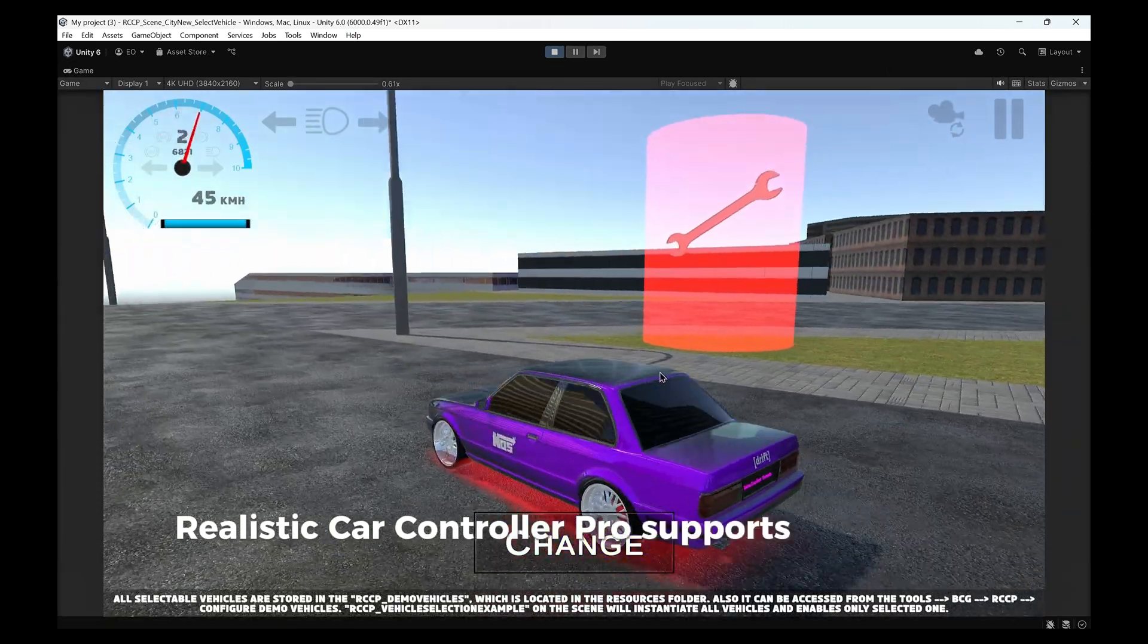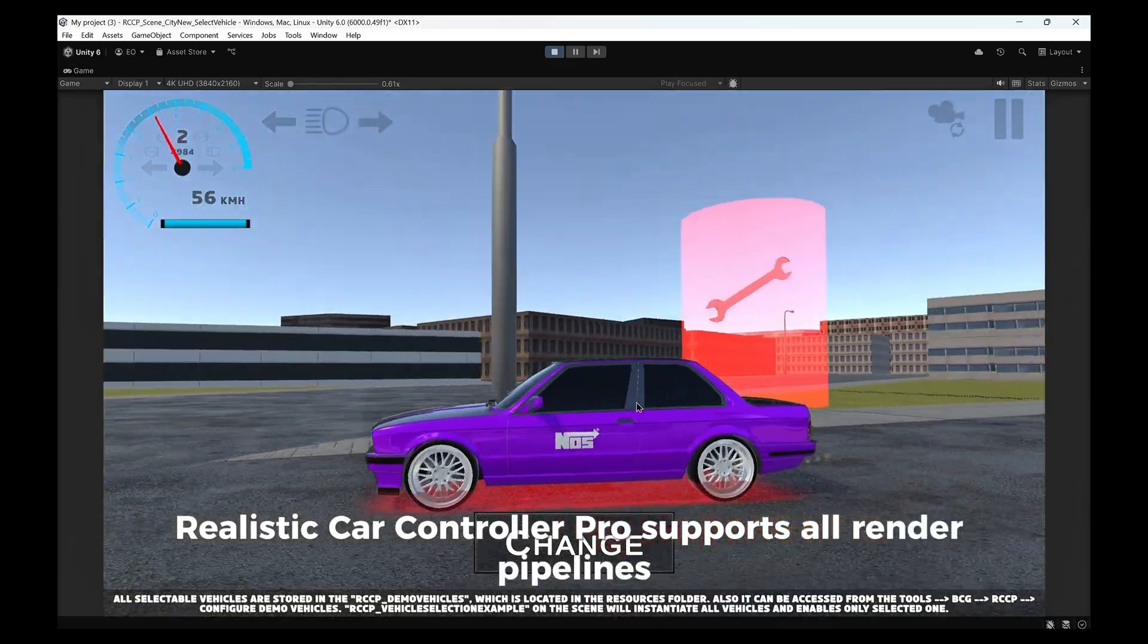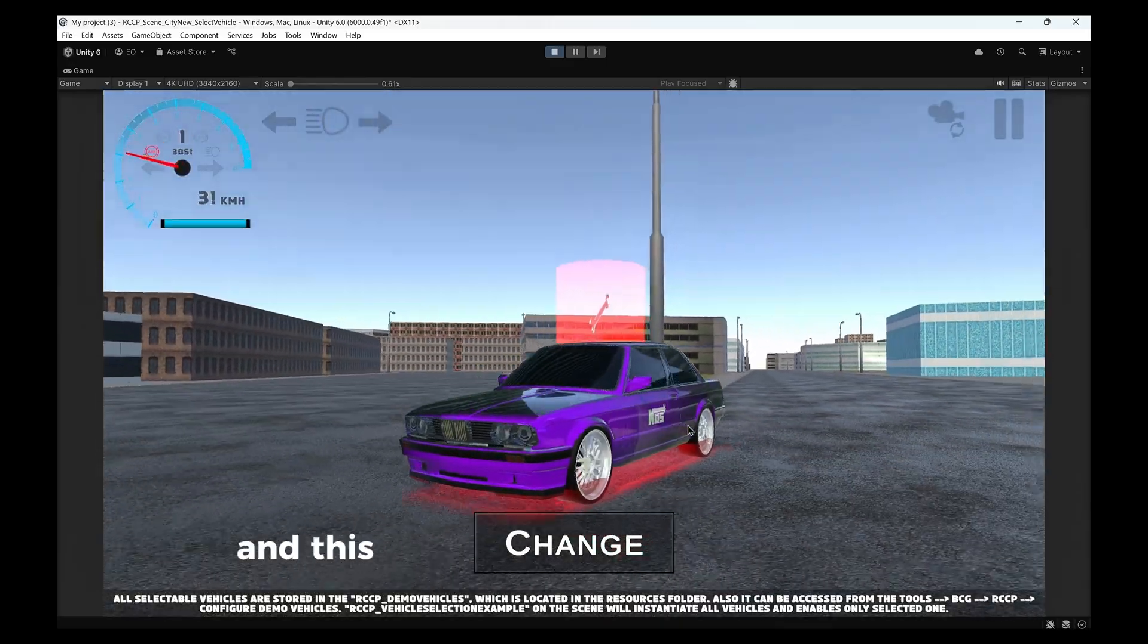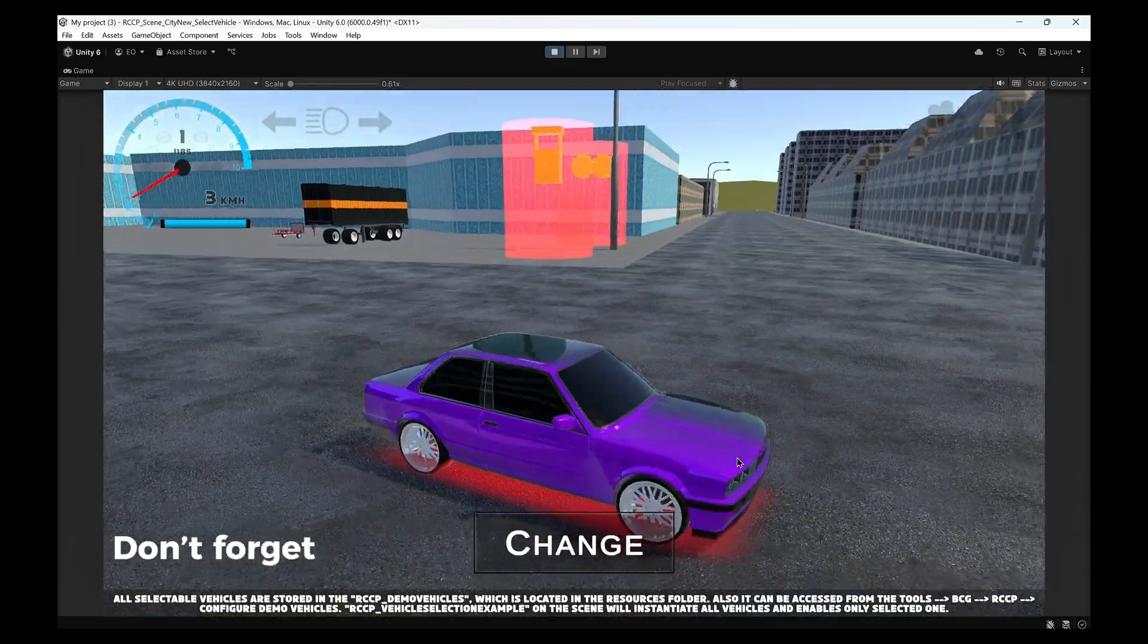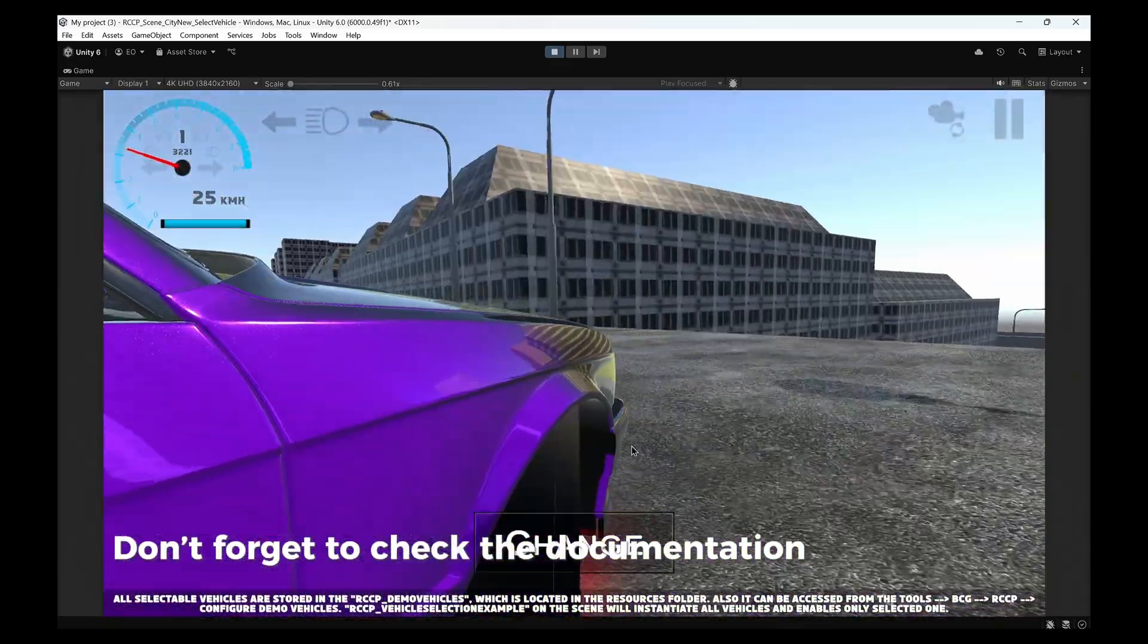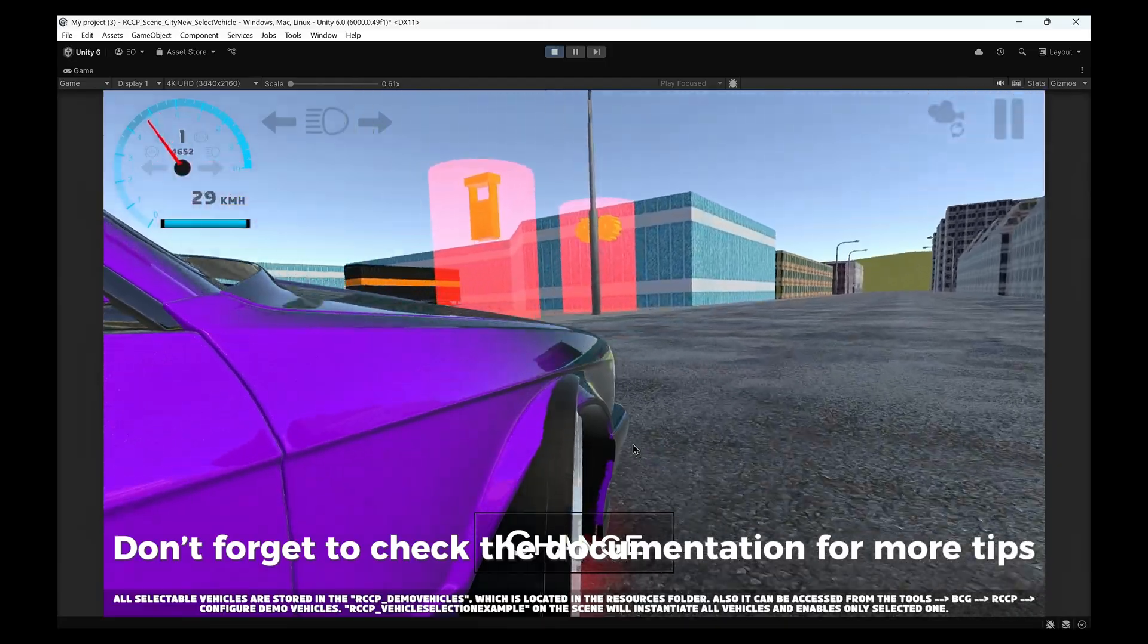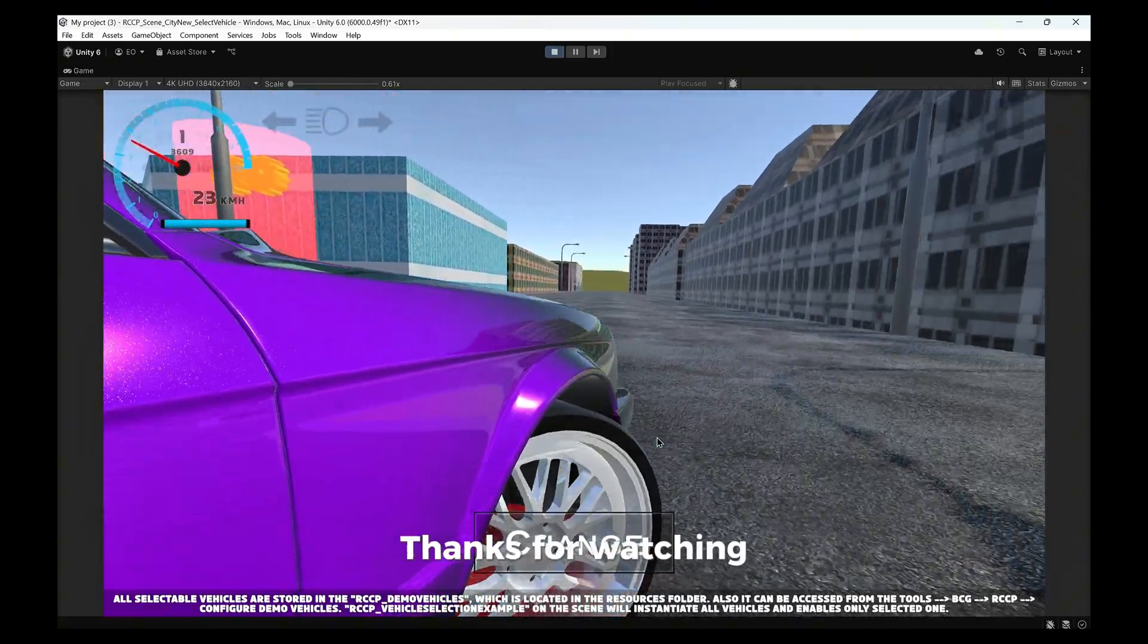Realistic Car Controller Pro supports all render pipelines, and this tool makes switching seamless. Don't forget to check the documentation for more tips. Thanks for watching.